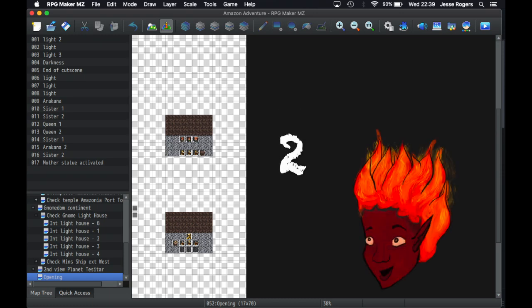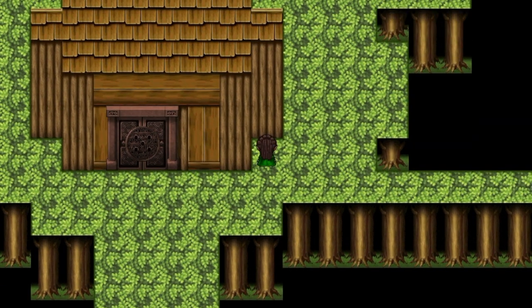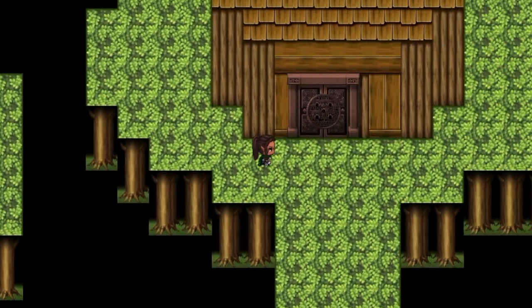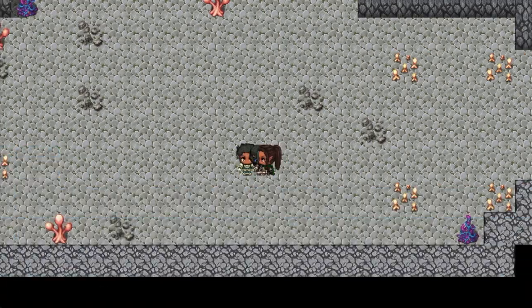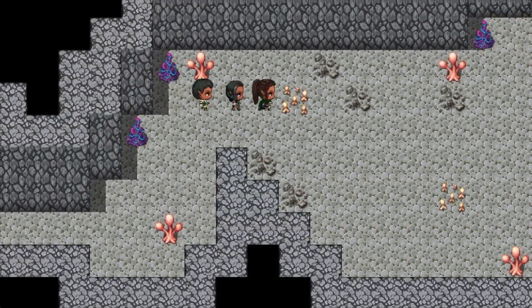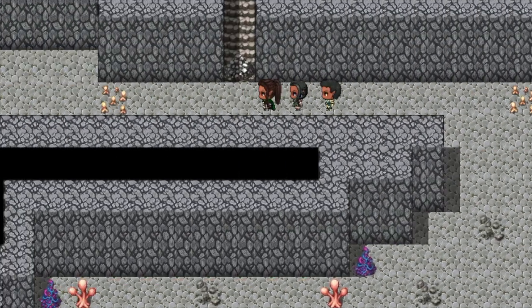So this is Devlog 2. Devlog 2 of I don't know how many, because I have done a lot of this on the side beforehand and realized I'm making the most RPG maker game I can make.